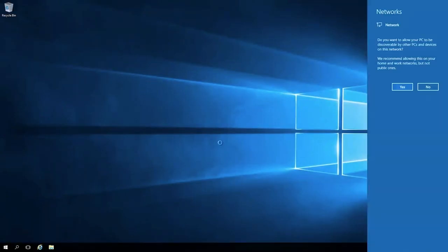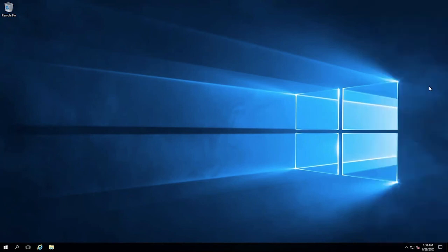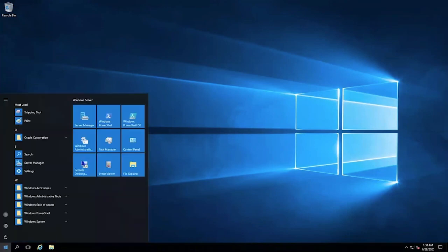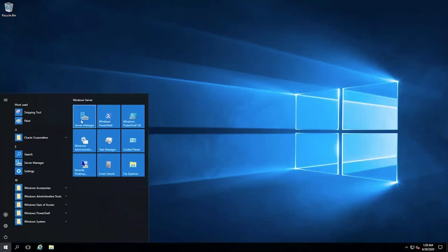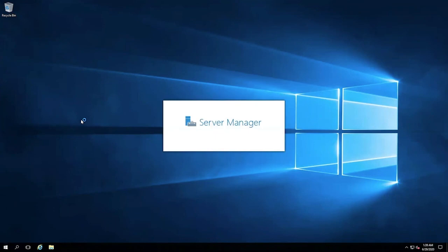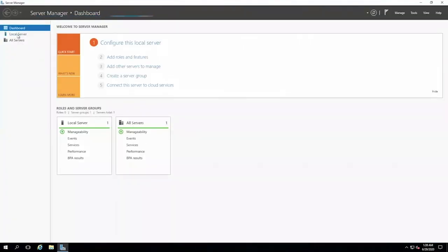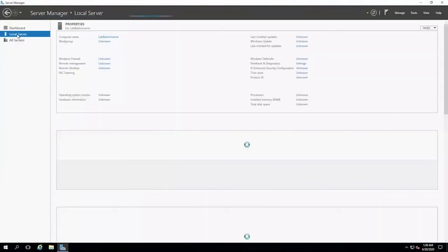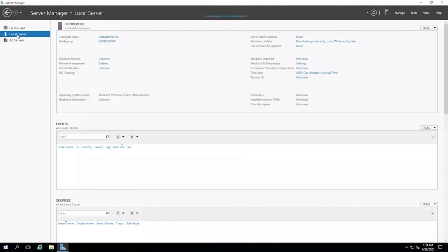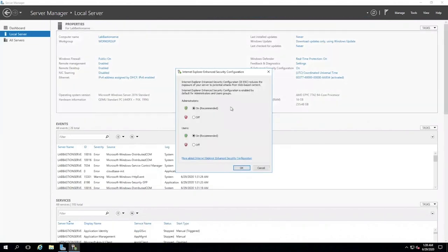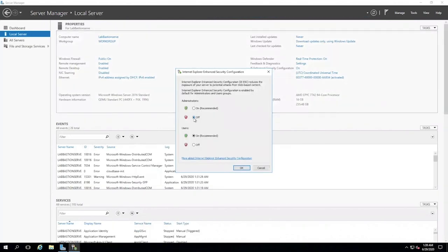Once you are within the Windows instance, we can go and disable the IE enhanced security that is configured on the machine. To do so, click the menu, click server manager, go to local servers and disable the IE enhanced security configuration. Click OK.